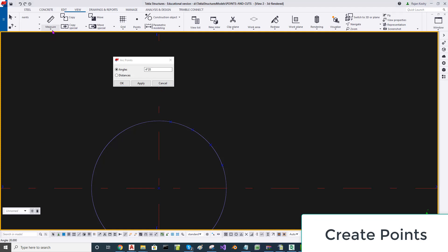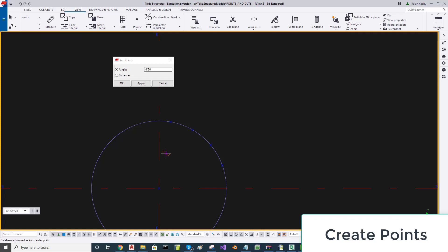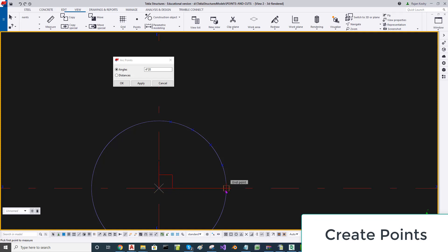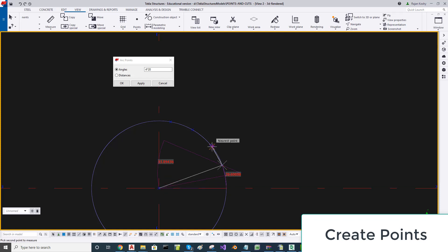If I measure the arc by going to Measure Angle and selecting the first point, second point, and third point, that comes out to exactly 20 degrees.